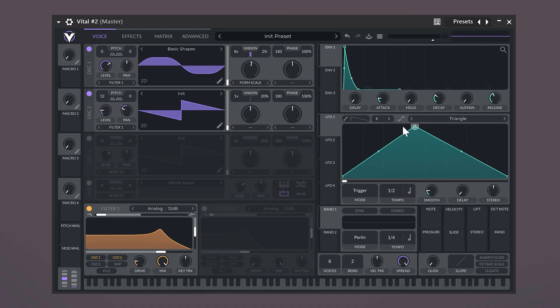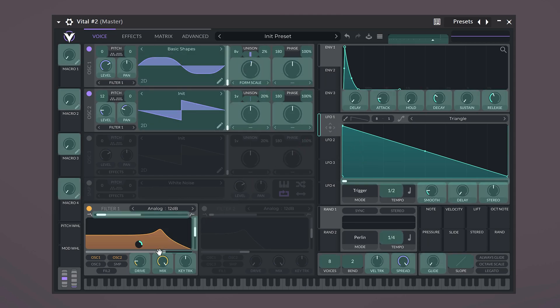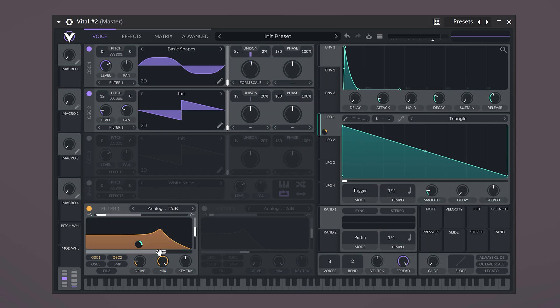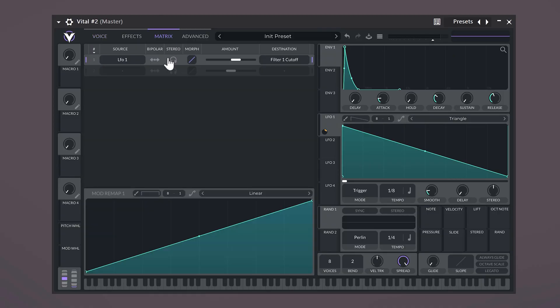Let's take a look at the LFO. Here we can create a shape and we can send it to any control in Vital. Let me demonstrate — click and drag the LFO to the cutoff control. Now if you press play, you can see what it does. The cutoff control now follows the shape we created. You can change the tempo right here to make it slower or faster. We just created a link between the cutoff and the LFO, and if you go to the matrix, you can see that connection here and further adjust it if you want.